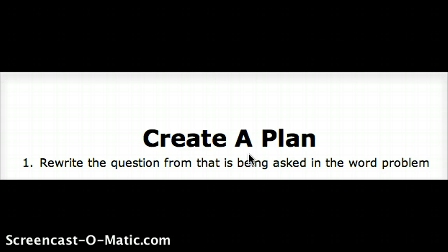First, I have the students rewrite the question that is being asked from the word problem.